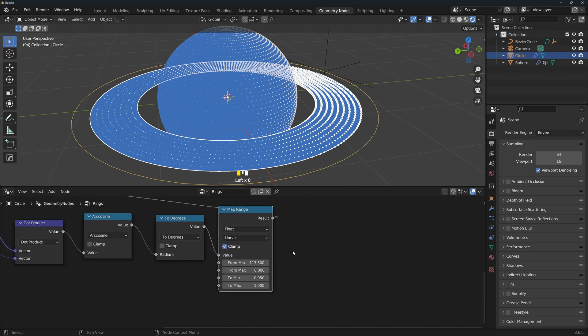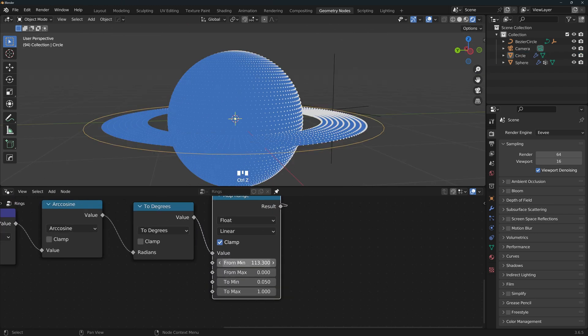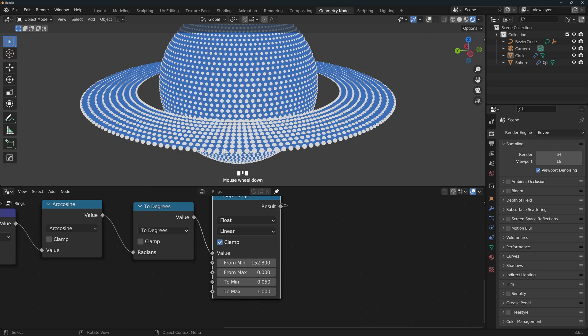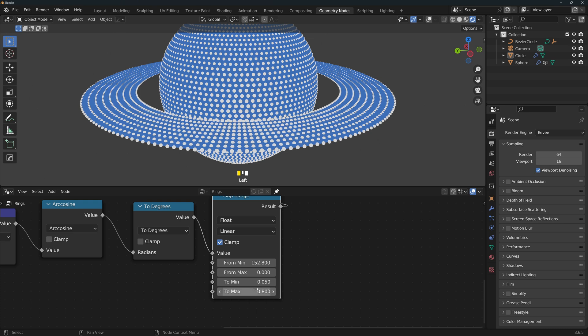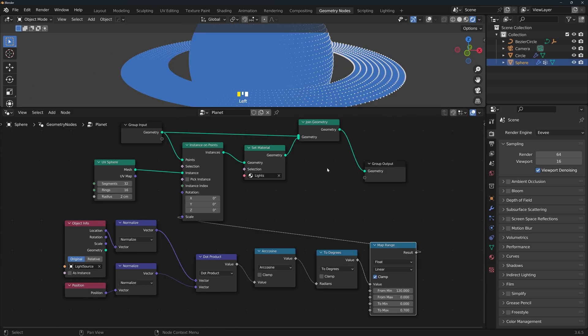Now in the map range node, change the from min to a number that feels more realistic to you. If you feel that the light points are too big, you can change the to max here to something smaller. This is how my node tree ended up looking. This one is for the planet and this one is for the rings.